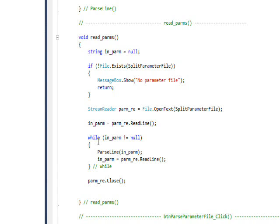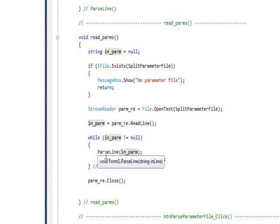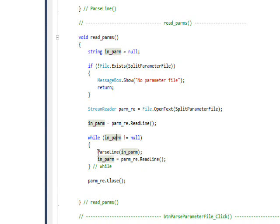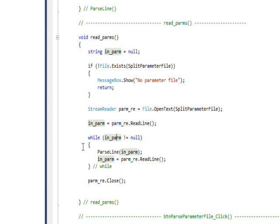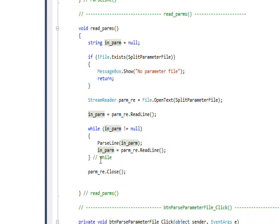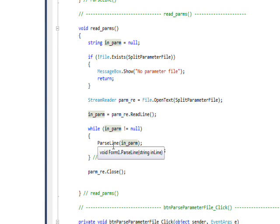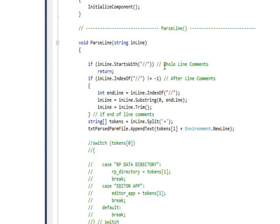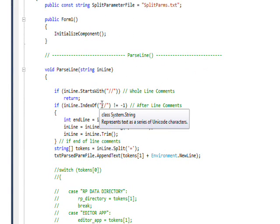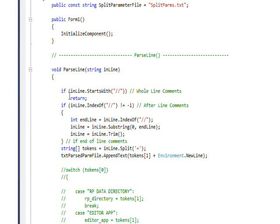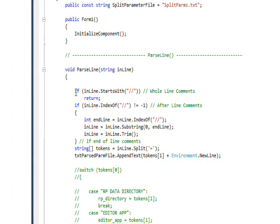readparms basically just loops through the parameter file and reads it in a line at a time. It has a while loop which says if that line isn't null, call a third layer function called ParseLine using the line as a parameter. Then read the next line and go to the top of the while loop until we hit null at the end of the file.